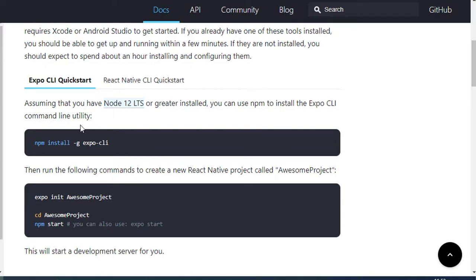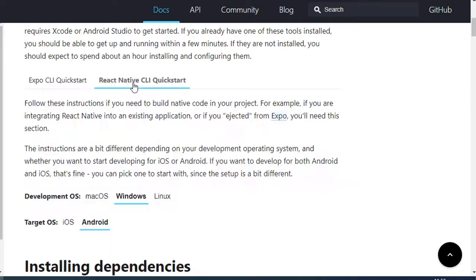We have gone through Expo CLI — it's quite easy to set up. For React Native CLI, it's a bit more complicated.